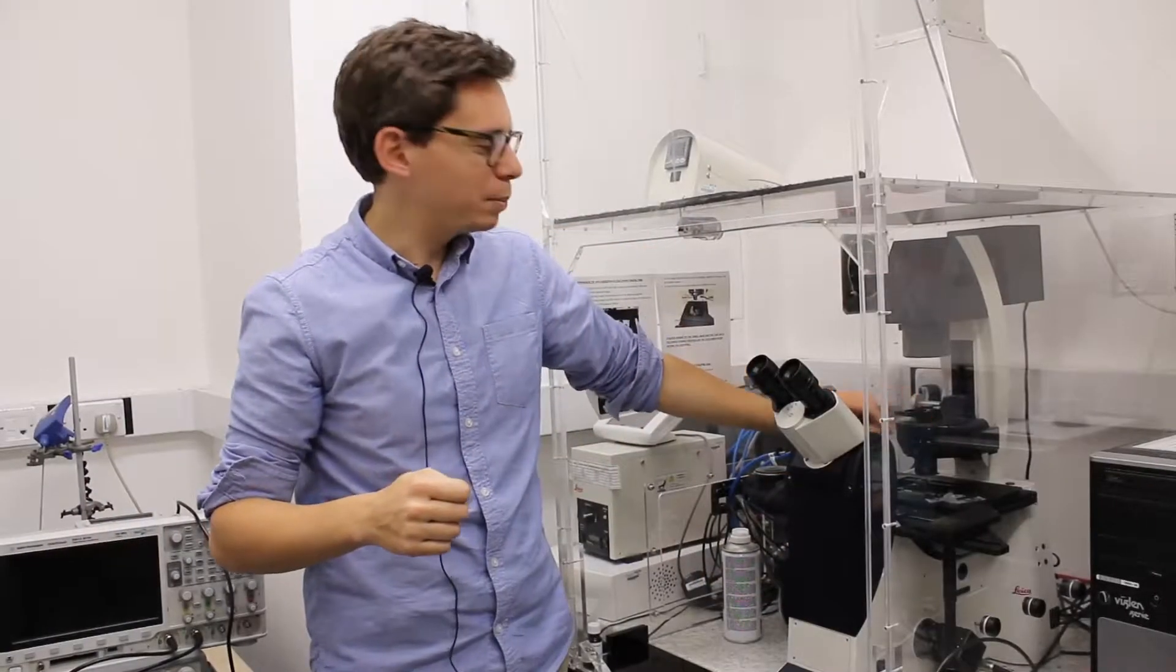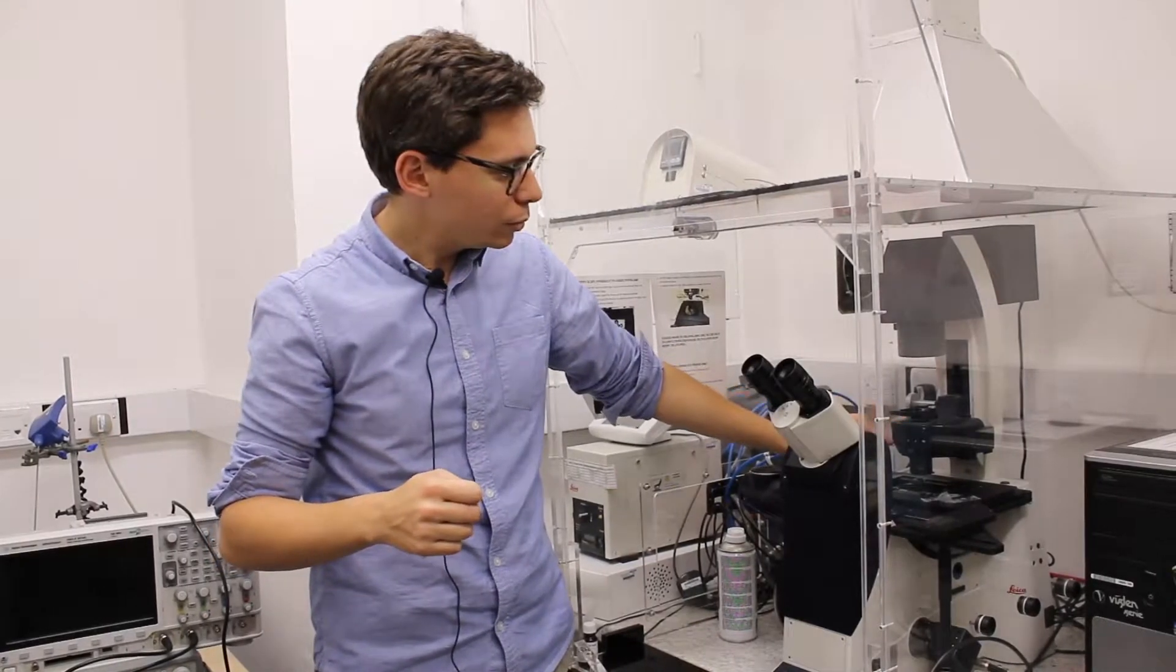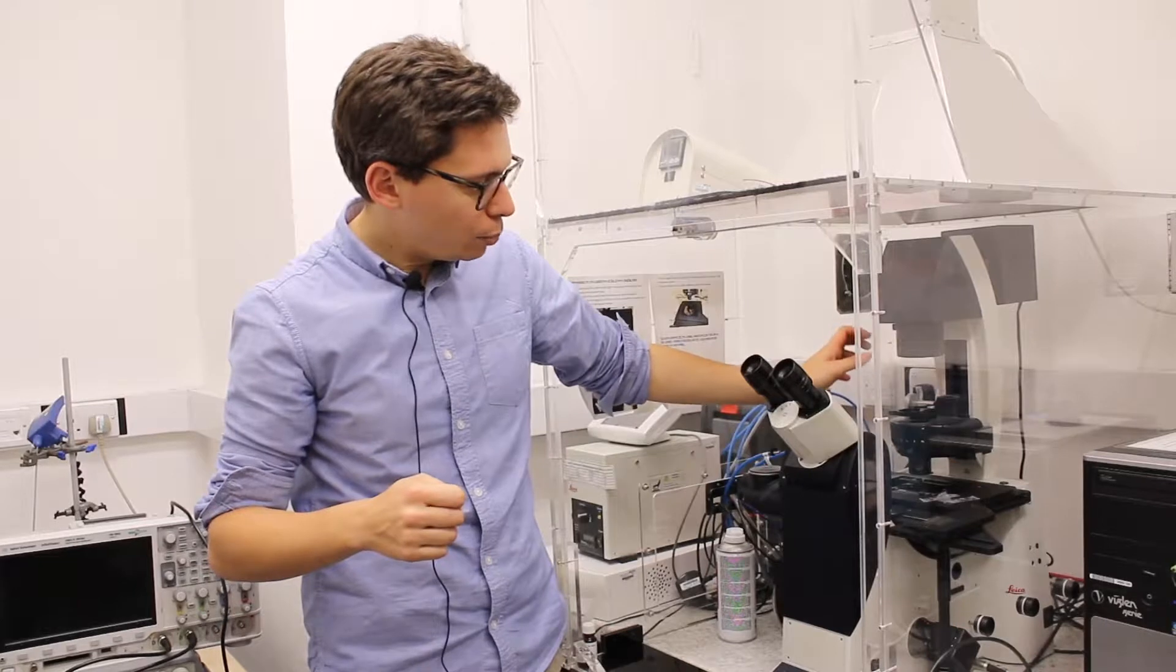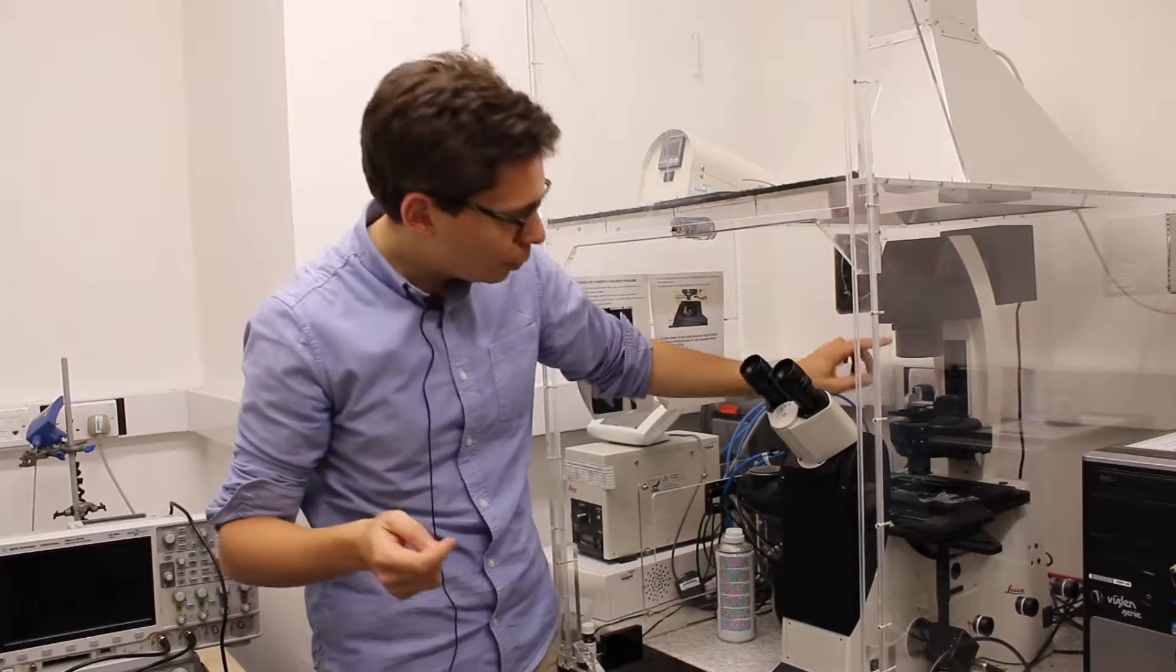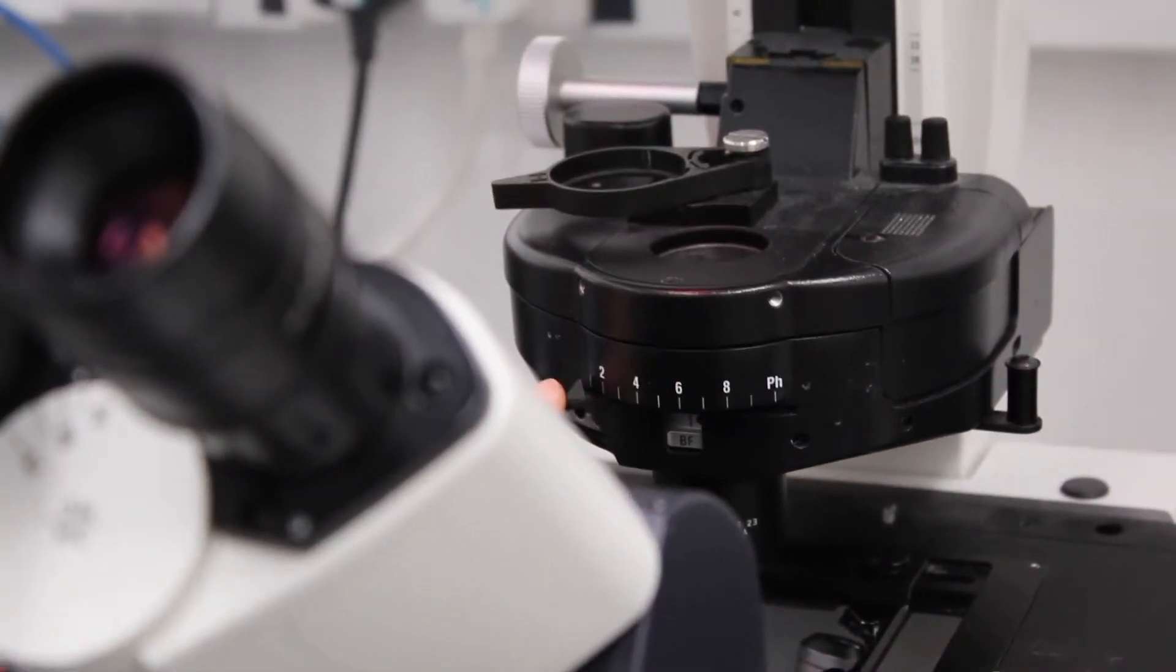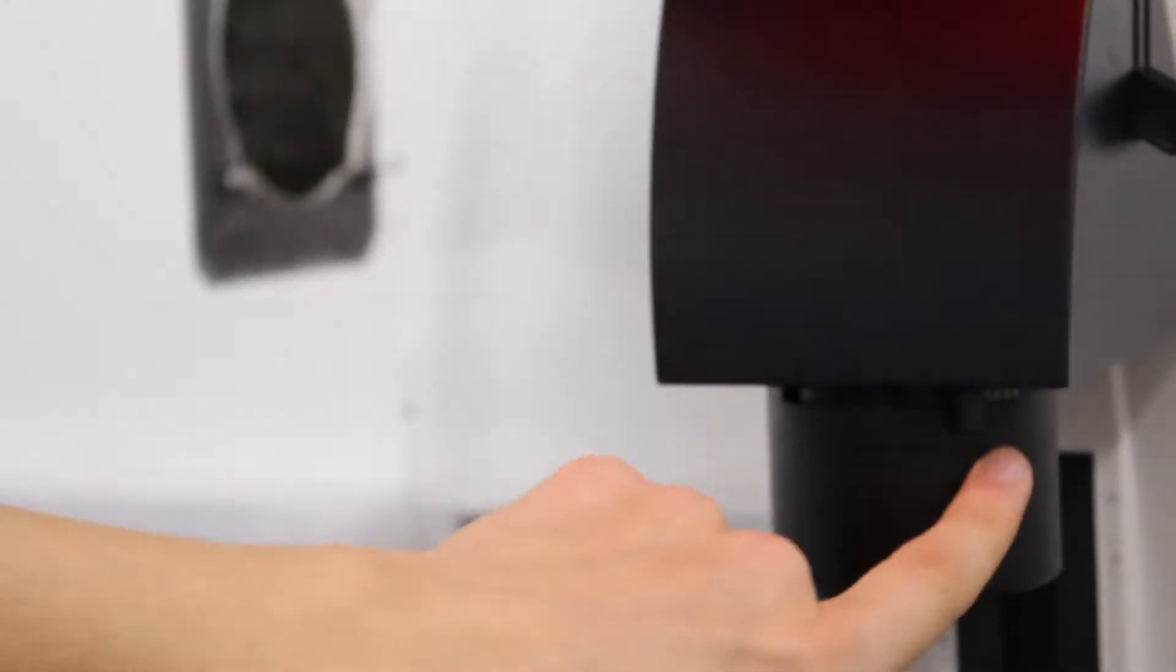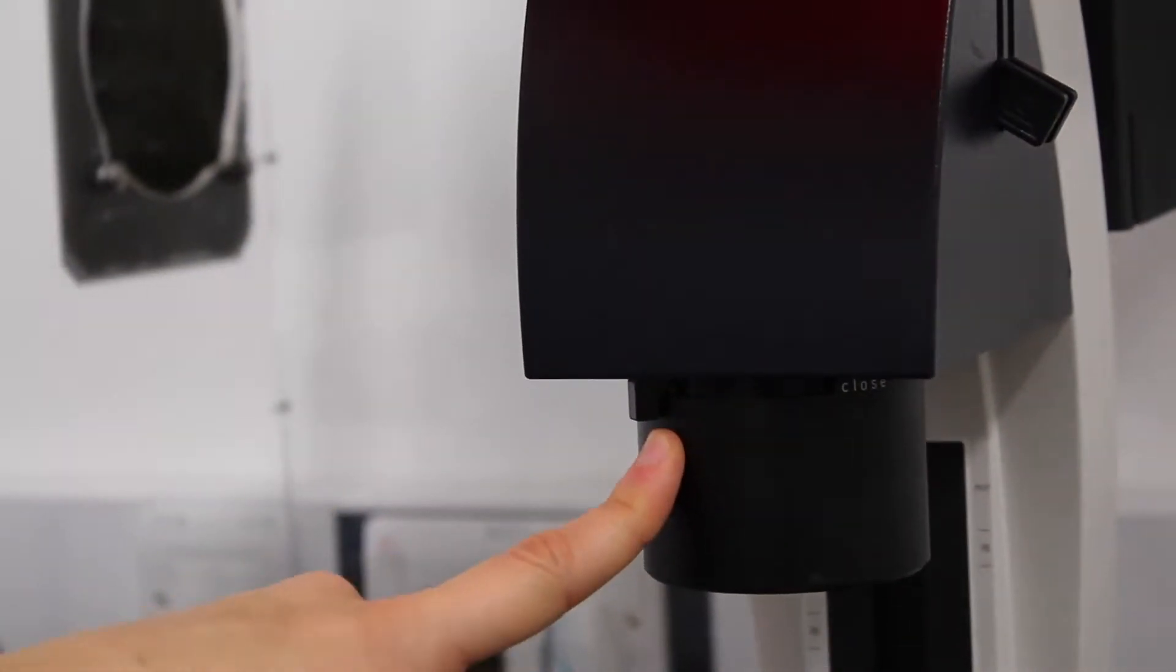There are two sets of diaphragm that control how much light goes through the sample. At the beginning you may want to open them completely if you don't know what your sample is. So there is one here that you can close or open, and there is one here that you can close. It's written close or open. That's a diaphragm, so they will control the amount of light going to the sample.